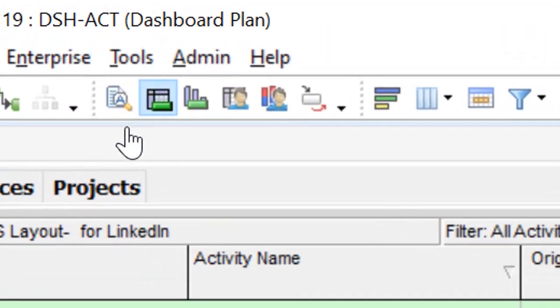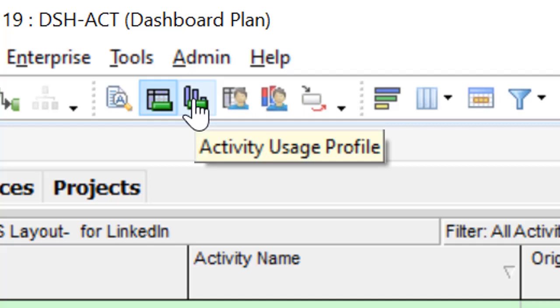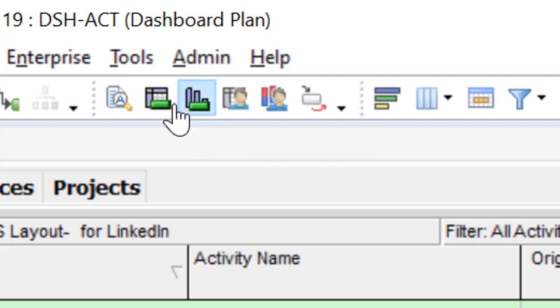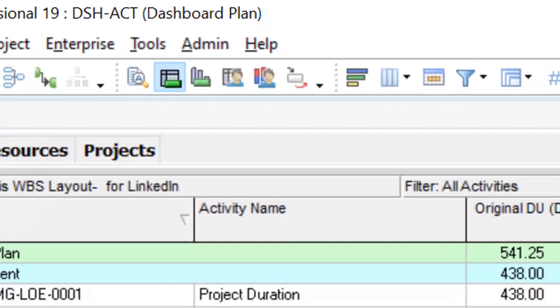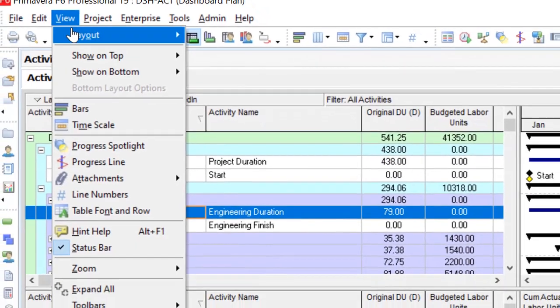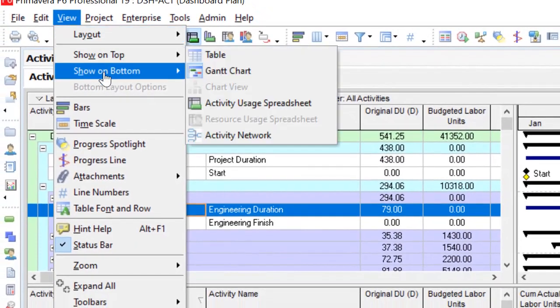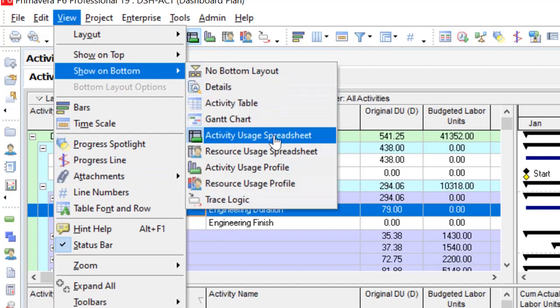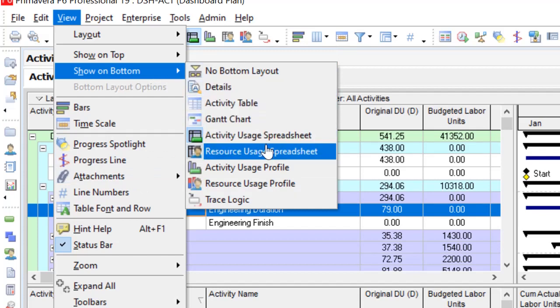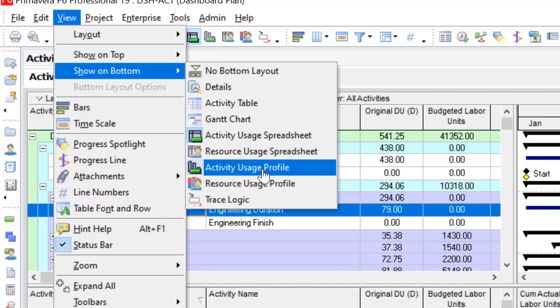You can go to your Activity Usage Profile by this icon and Activity Usage Spreadsheet by this icon. Also, you can go to the View menu. On the show on the bottom, you can select Activity Usage Spreadsheet and Activity Usage Profile.